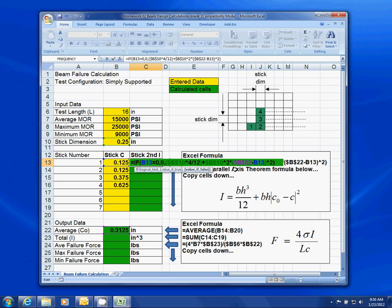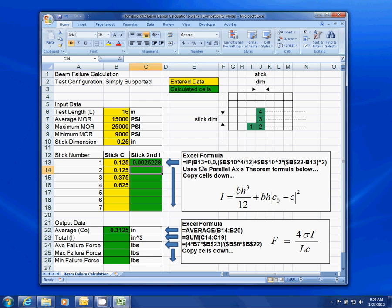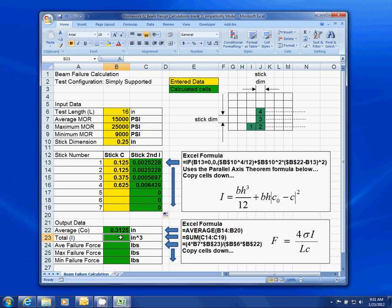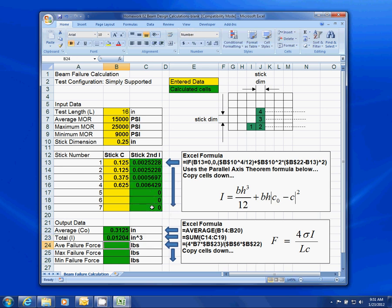Now I've corrected the formula and it looks right. I can grab the corner and copy these cells down. The reason this works — and you see zeroes where there's nothing — is that IF command: if the stick cell is zero, it puts a zero in for I. For each stick it calculates the I value. Now let's come down to the next section — total I. We use the SUM command, highlight these cells and close the parentheses, and there's your total I for your beam.